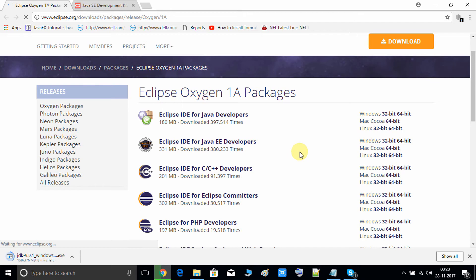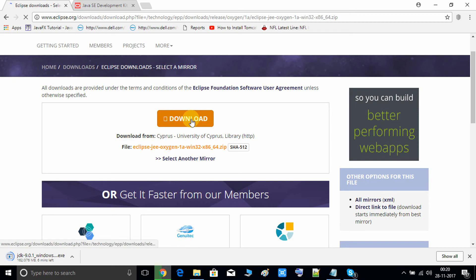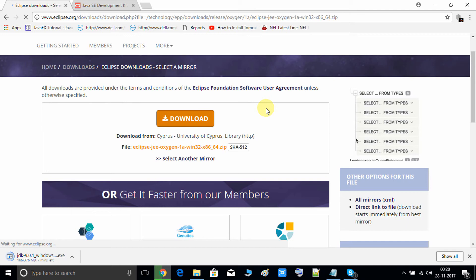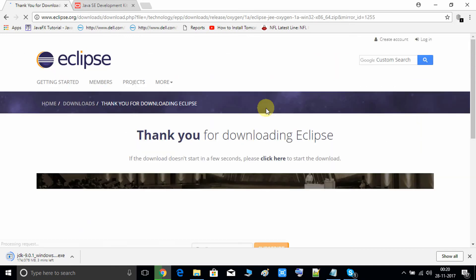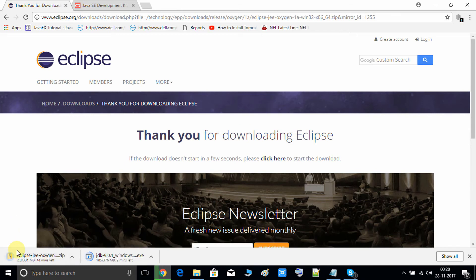Click on the orange Download button. You can see on the left-hand side the download has started. It will take a few minutes to complete. After that we will unzip it, do the setup, and see JRE 9 in action inside Eclipse.